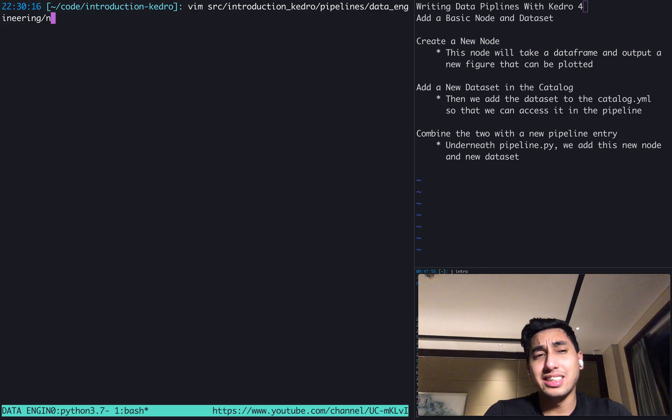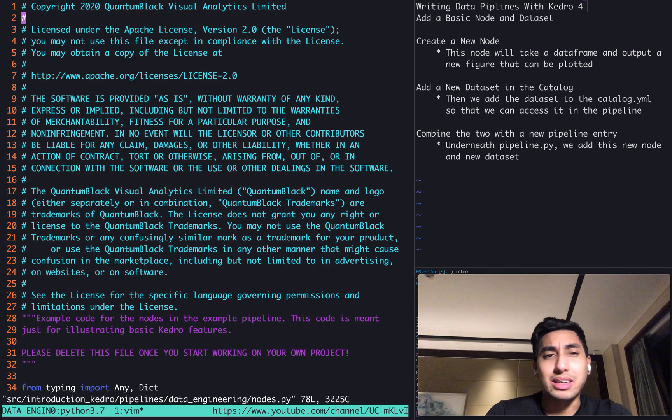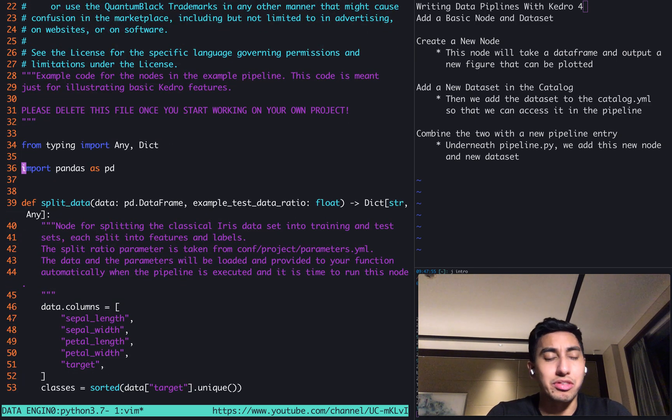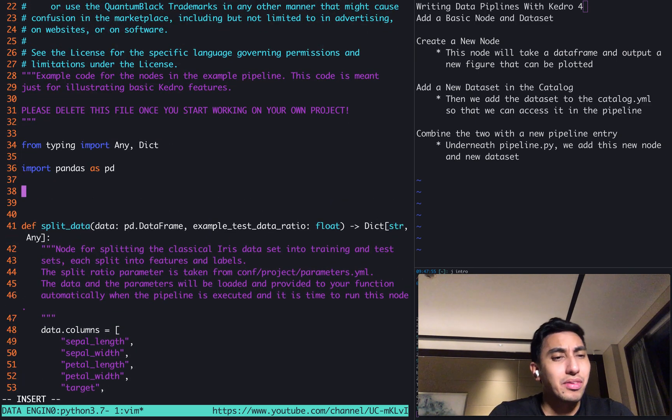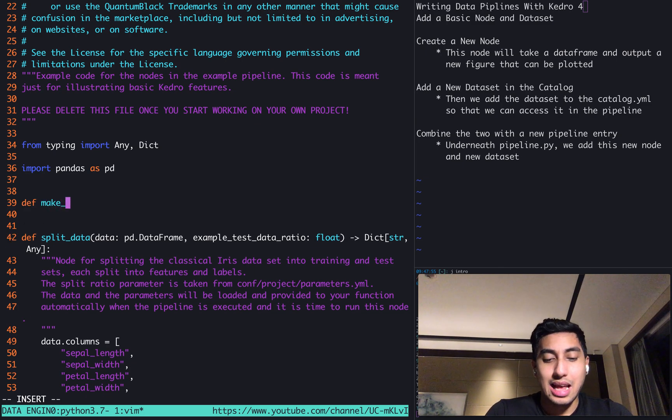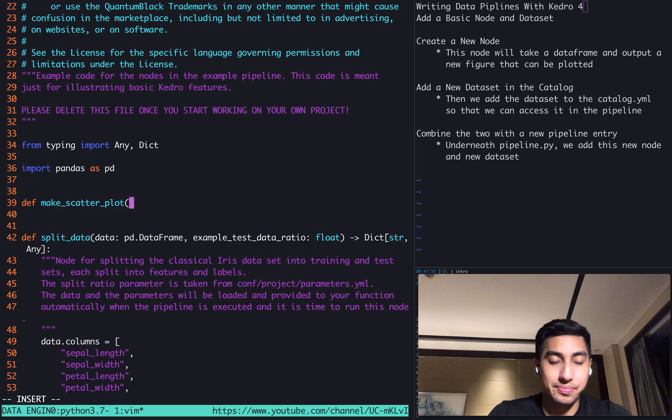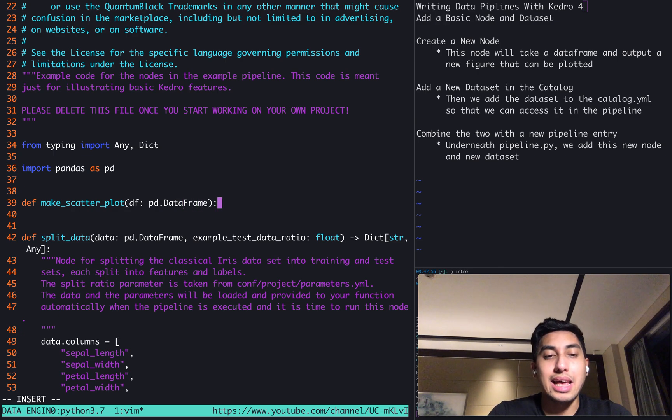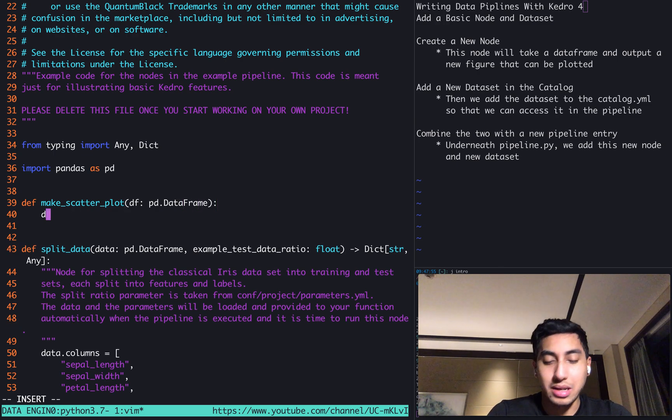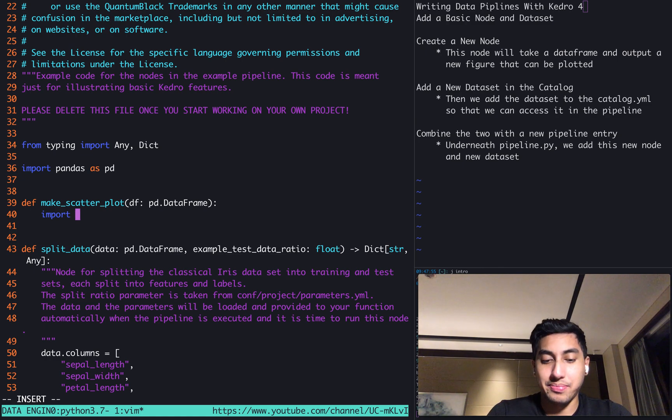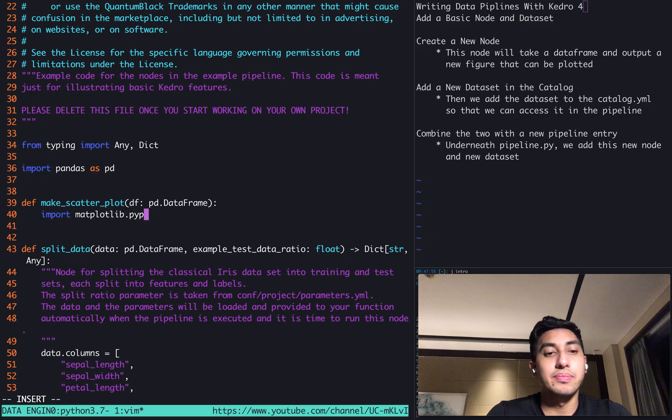So we're actually just going to make the node right here. We're just going to name it a make_scatter_plot node. We're going to take in a pandas dataframe, and we're going to be outputting a figure. We don't have to actually put that in the type hint, but we'll just remember it for now. So matplotlib.pyplot as plt.